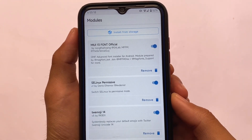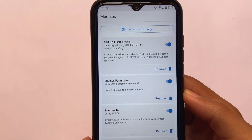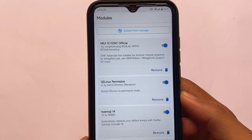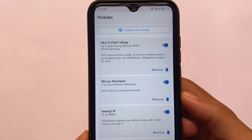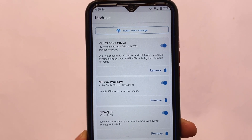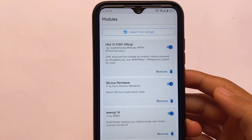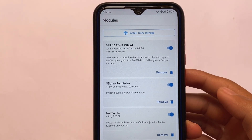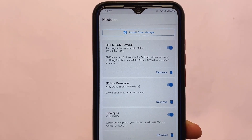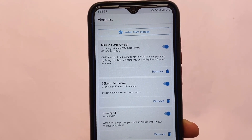We are using three modules in this video. First is MIUI 13 Font Official, second is Select Permissive, and third is Twemoji — quite simple, quite interesting ones. Maybe you already know about these, but if you don't, let's take a quick look.